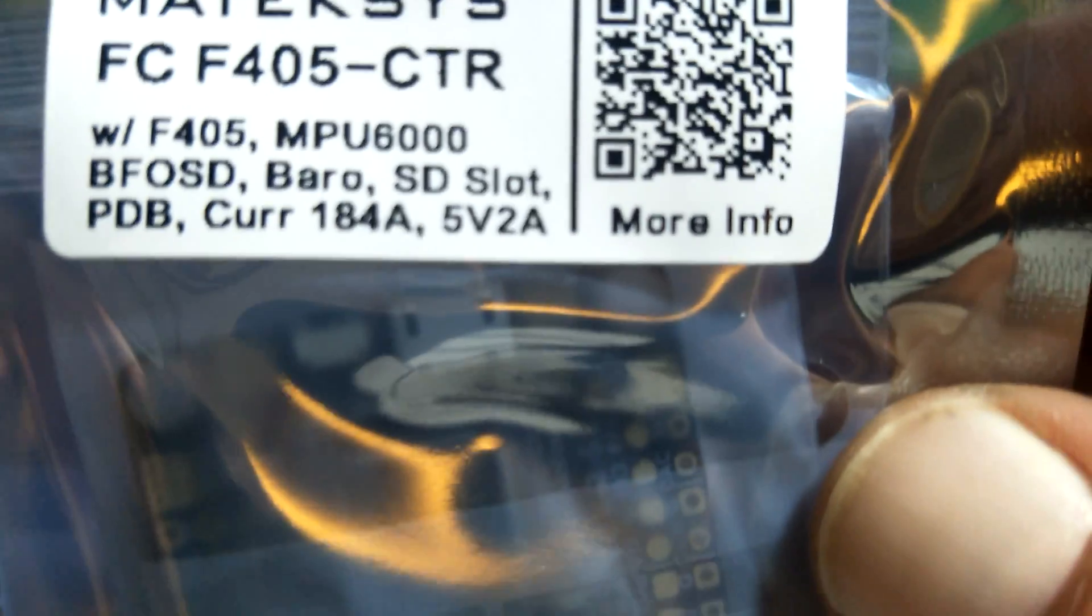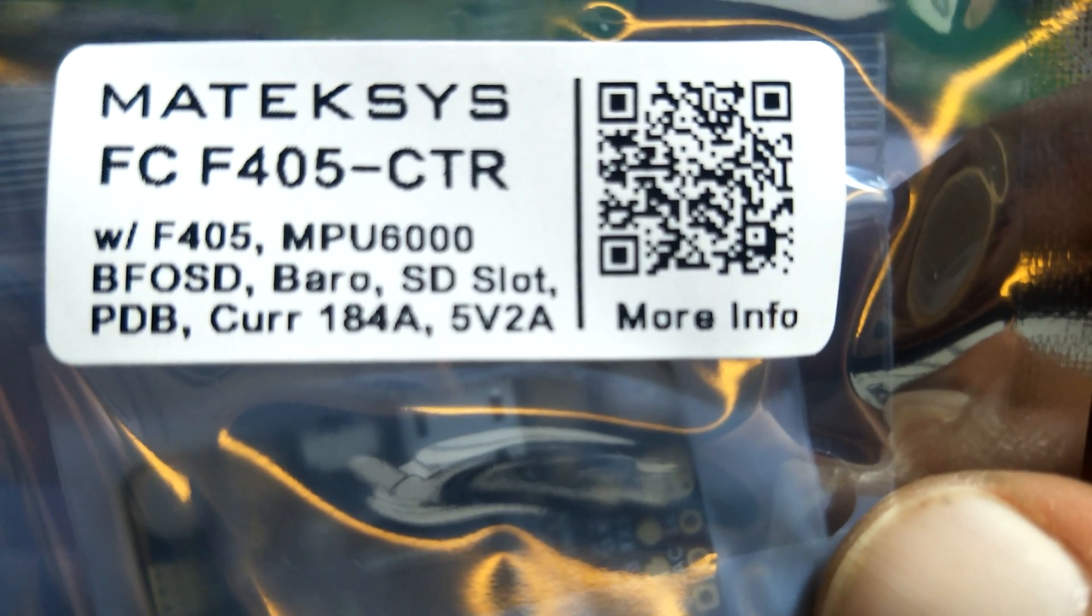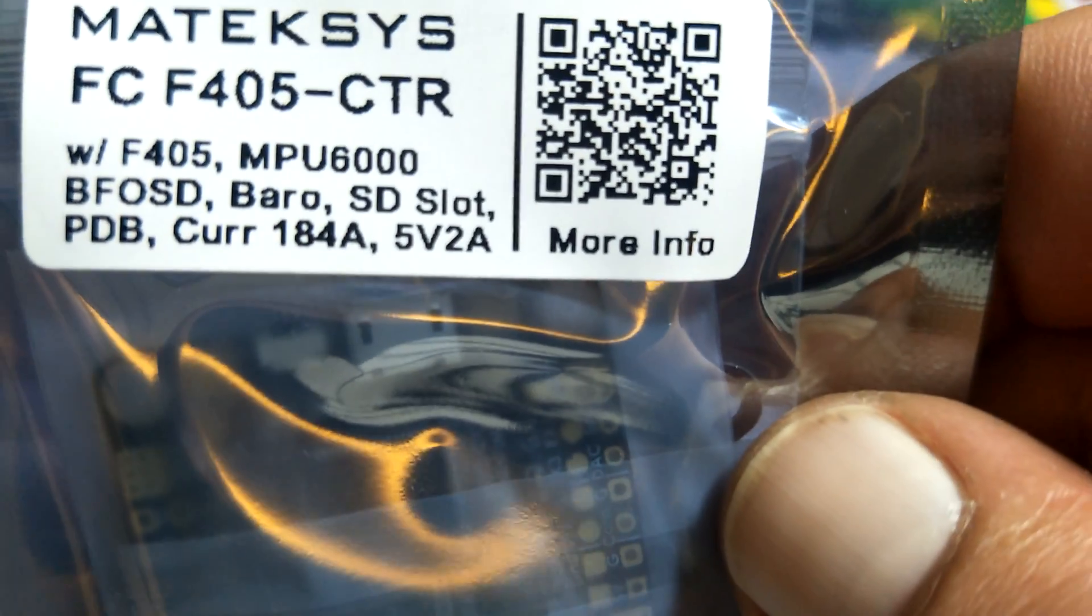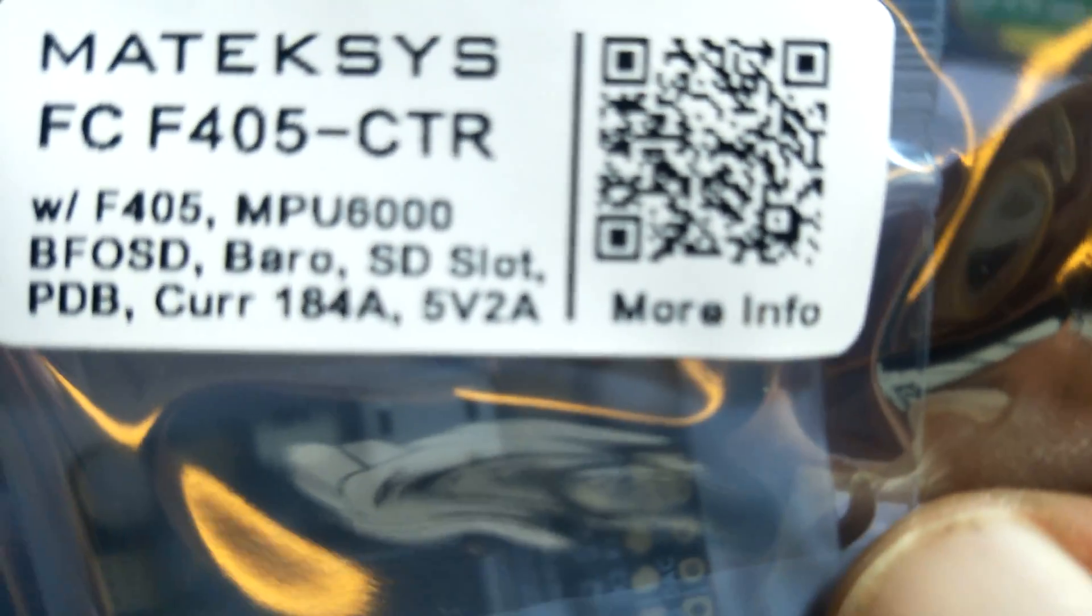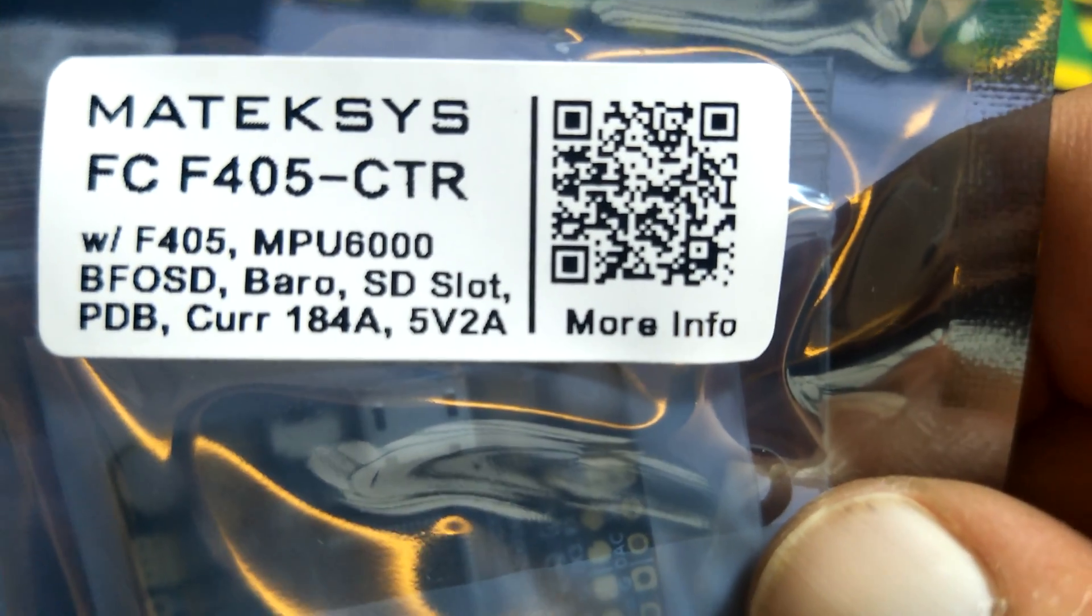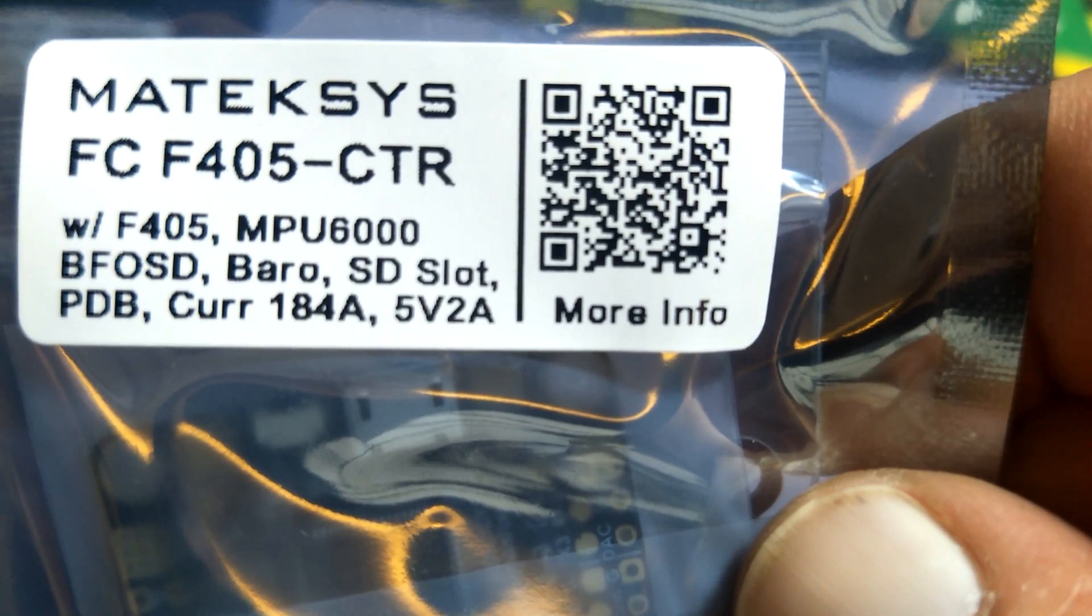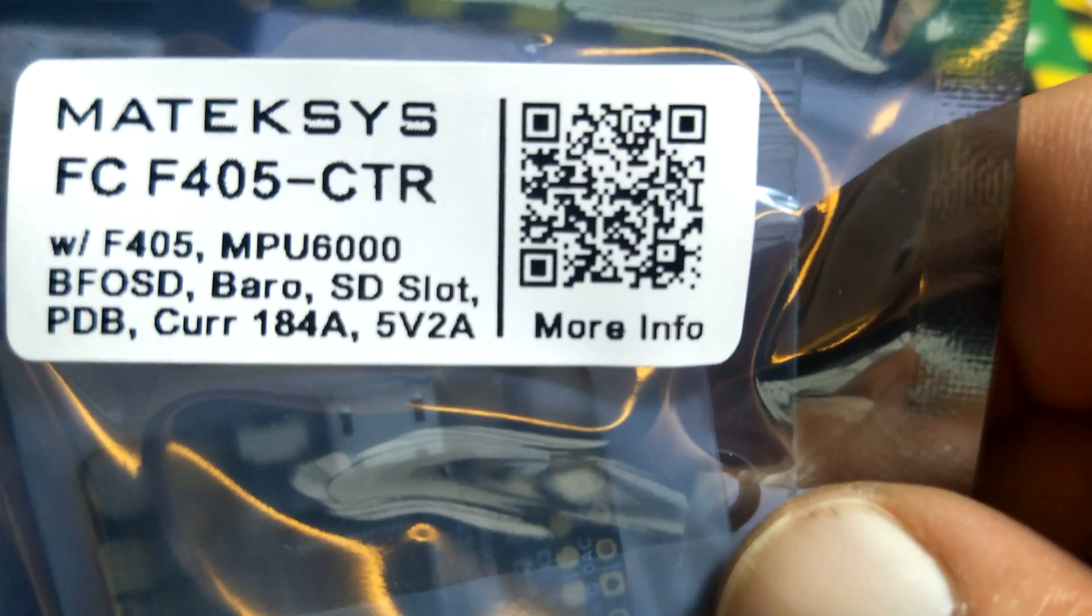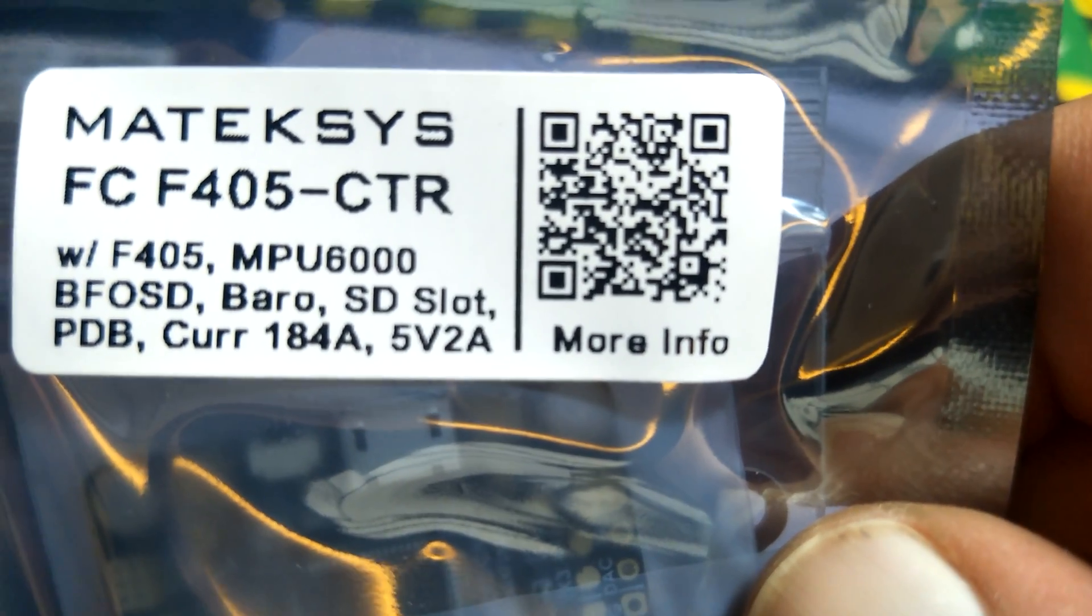It has the BetaFlight OSD and it has a barometer. Some people are going what the heck, I don't need no barometer. Well, there's a barometer on there for the guys that are doing all these long range builds now with TrapEase gear and Crossfire and all that wonderful stuff. It will help to keep us under the legal ceiling for those of you that have the legal ceiling, so you can stay under the legal height.